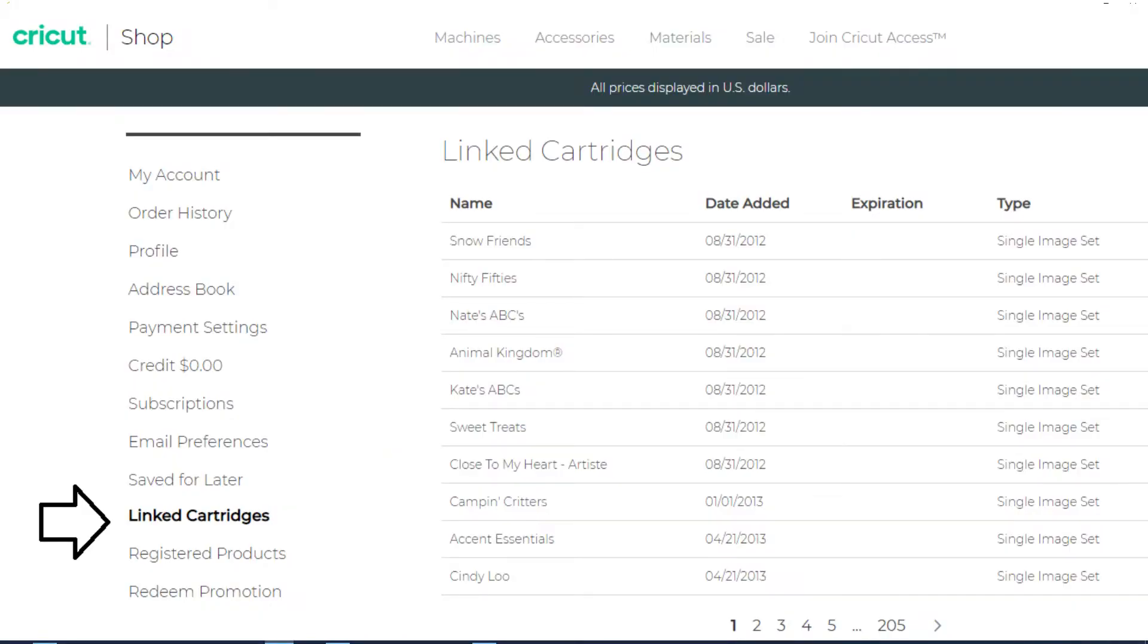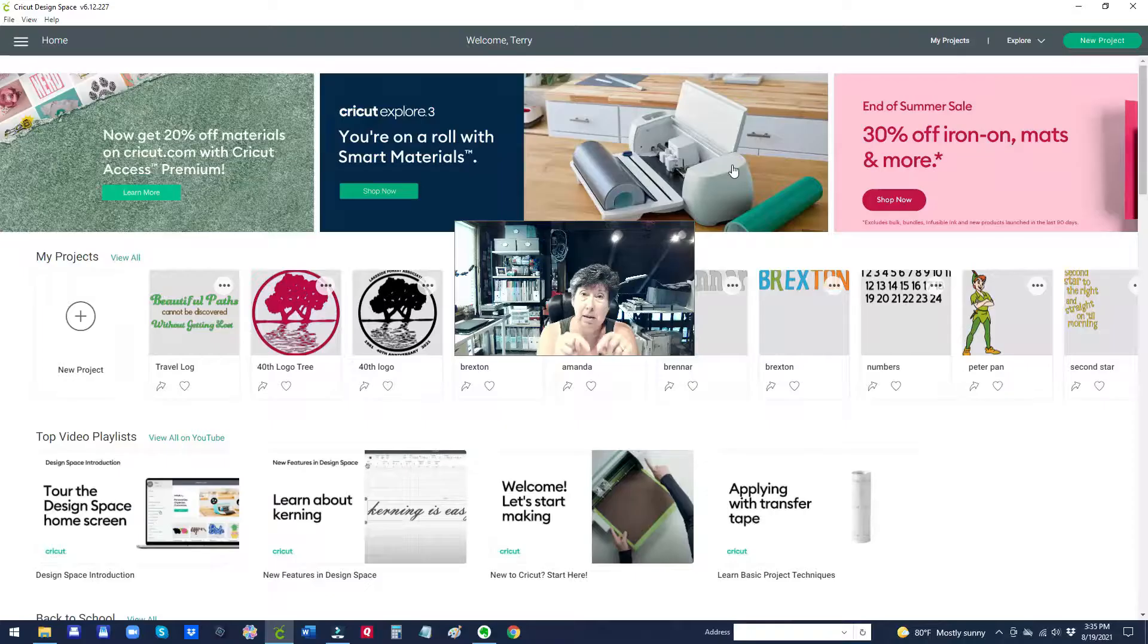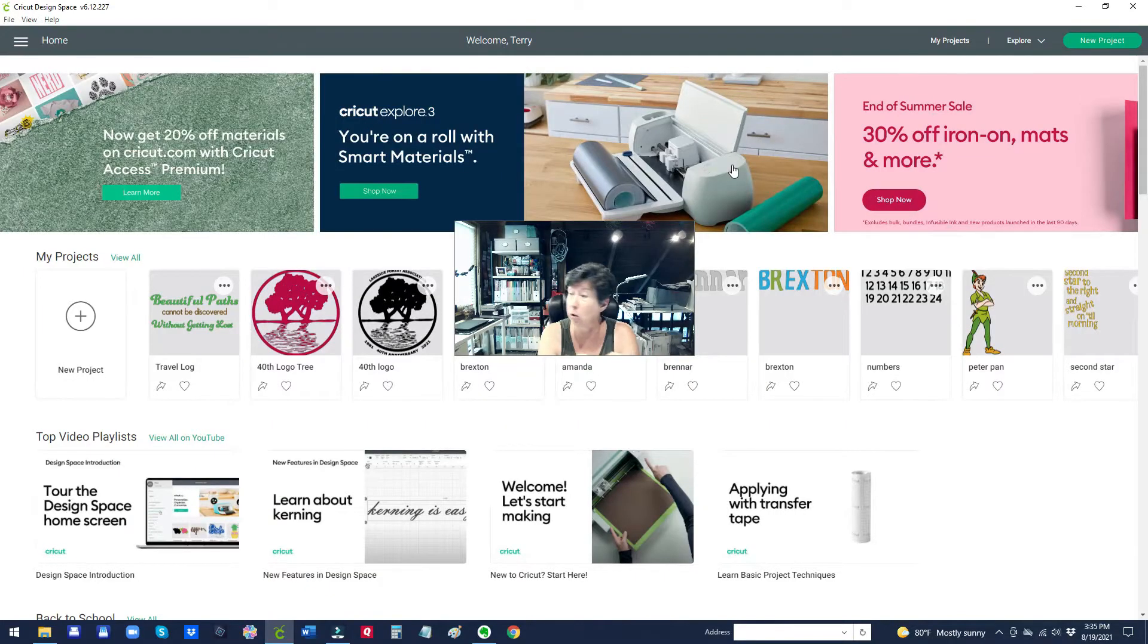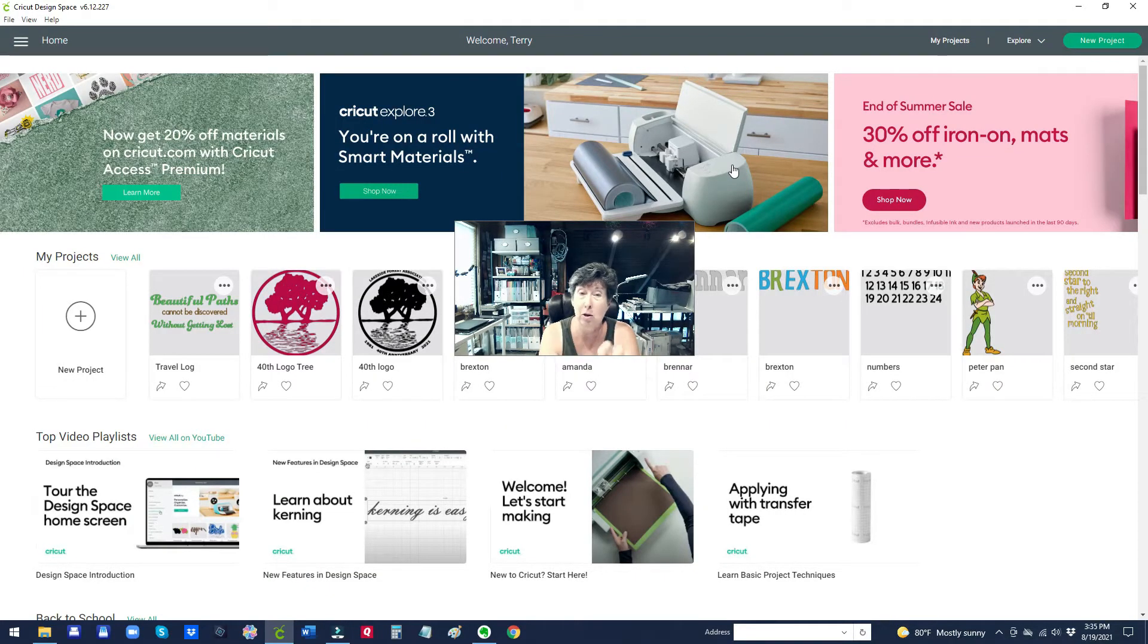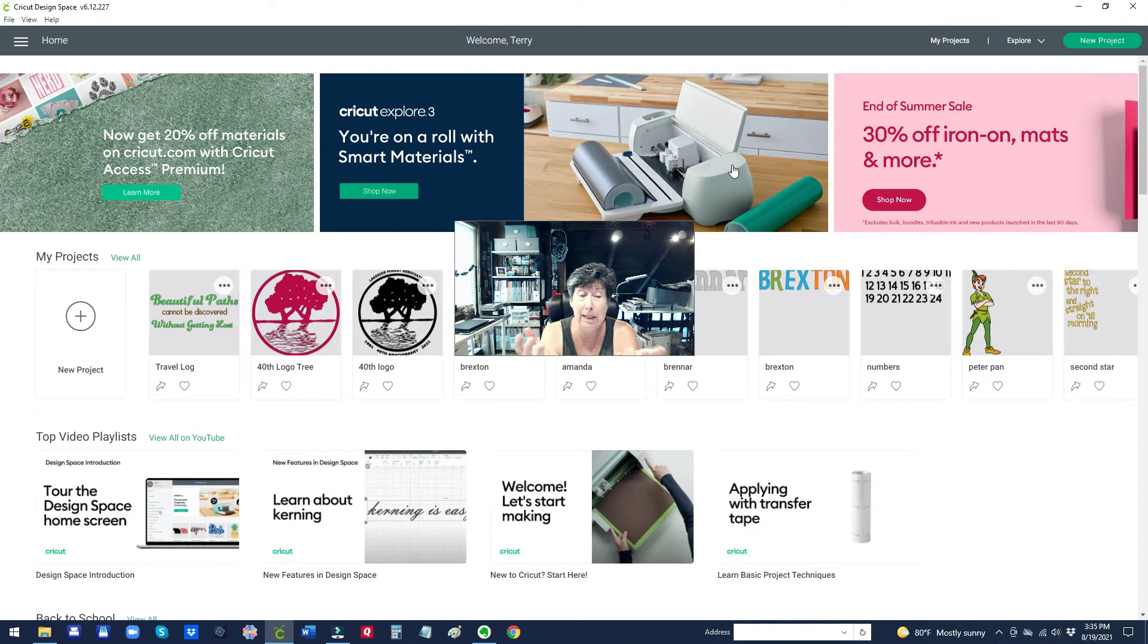But when you're over in the Design Space application where you're going to actually use your machine and use the cartridges that you've linked, I'll show you how to do that.